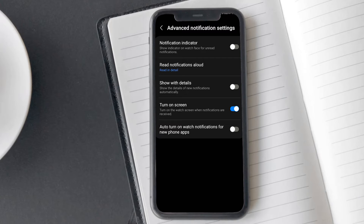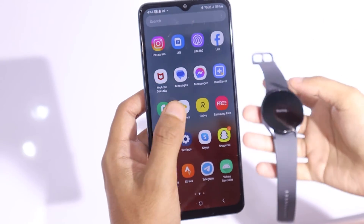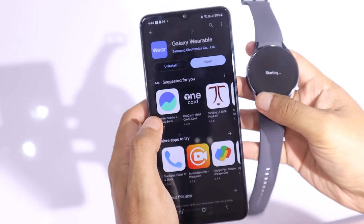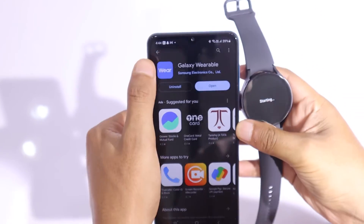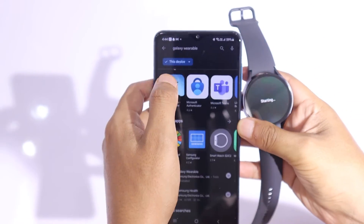All done. Your Galaxy Watch 6 should be all set to receive notifications. If your issue is not resolved, then we recommend unpairing the watch and pairing it again. You can also reboot your phone and Watch 6.